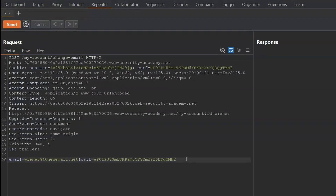Notice in the POST request body we have the CSRF token, and then submitted again in the header we have this CSRF cookie with the exact same CSRF value. In this case there's no need to store in a back-end database a link between the CSRF token and the victim session.